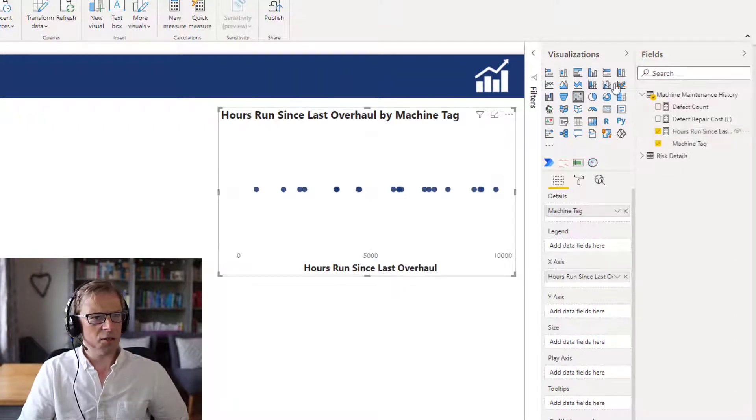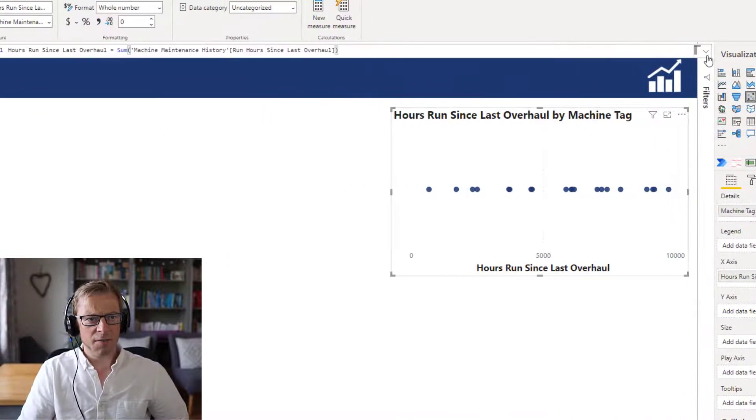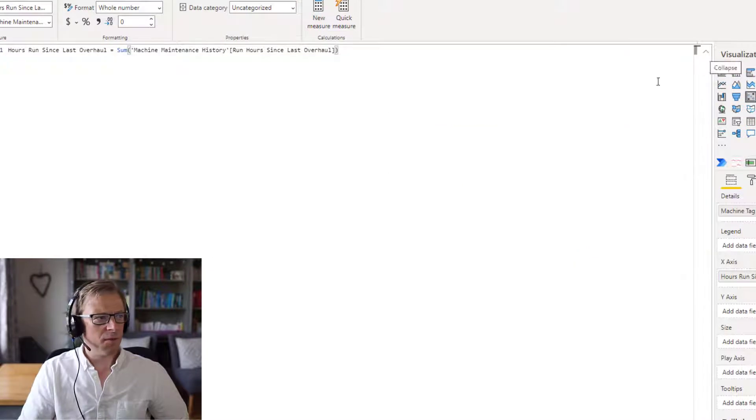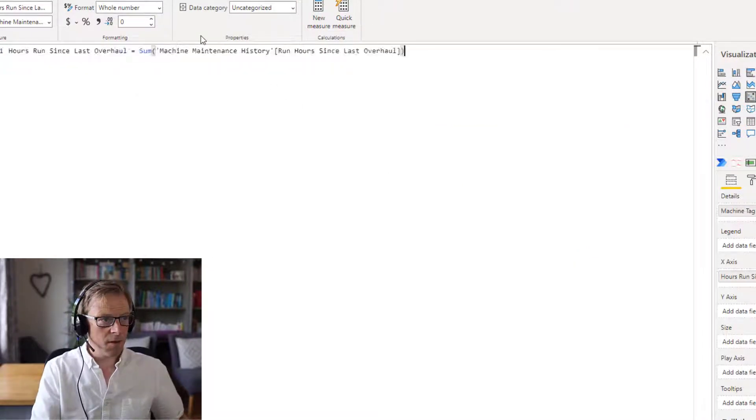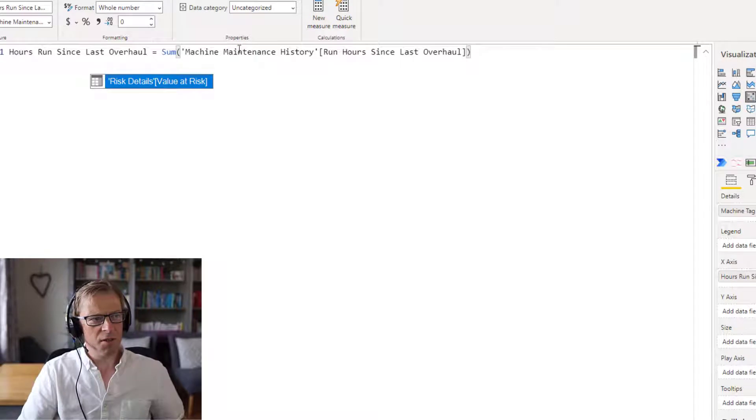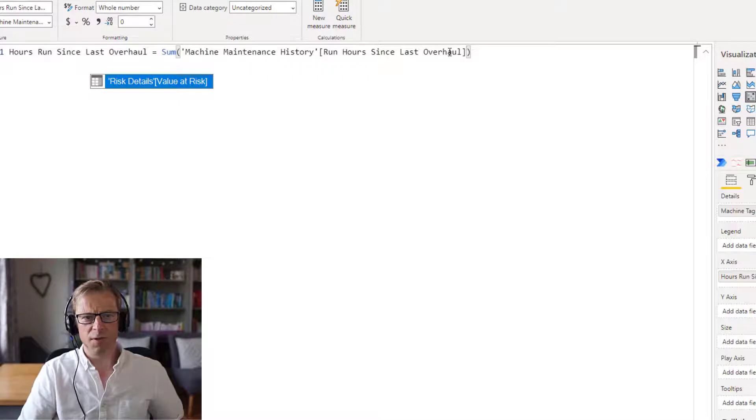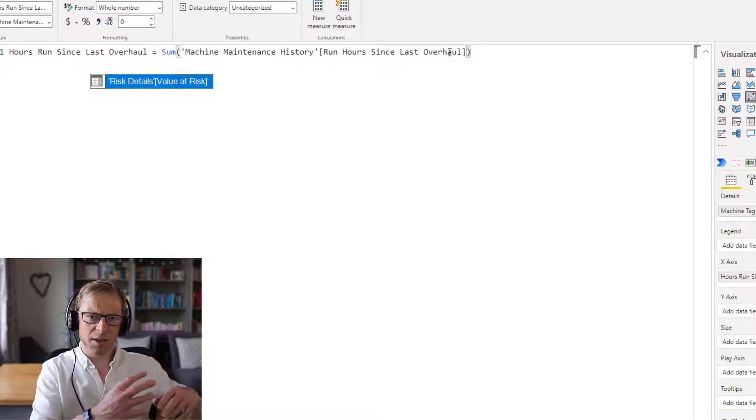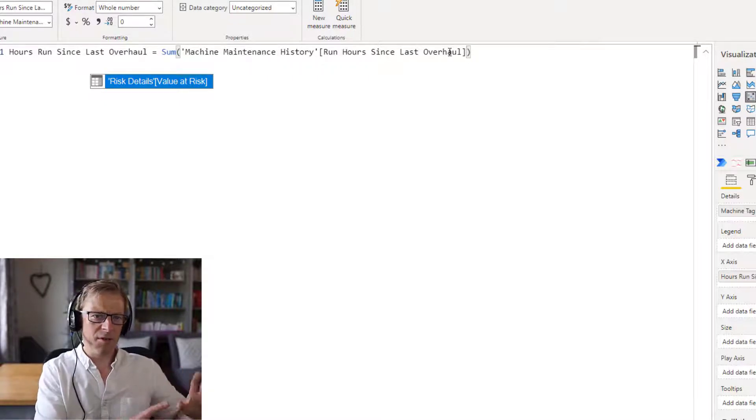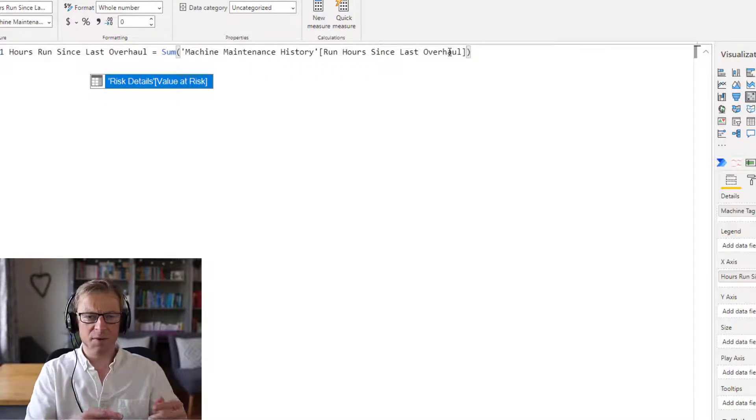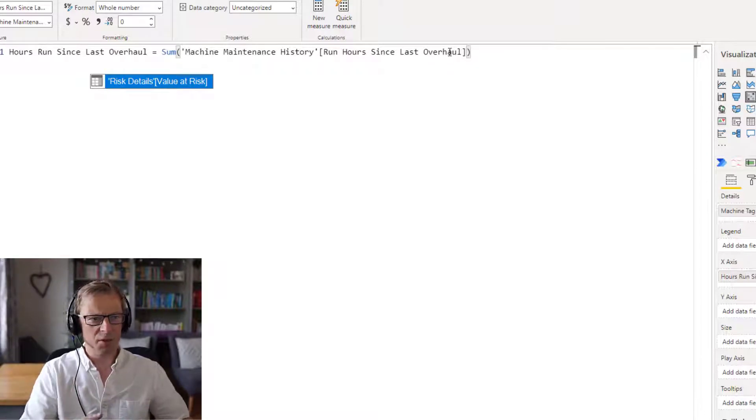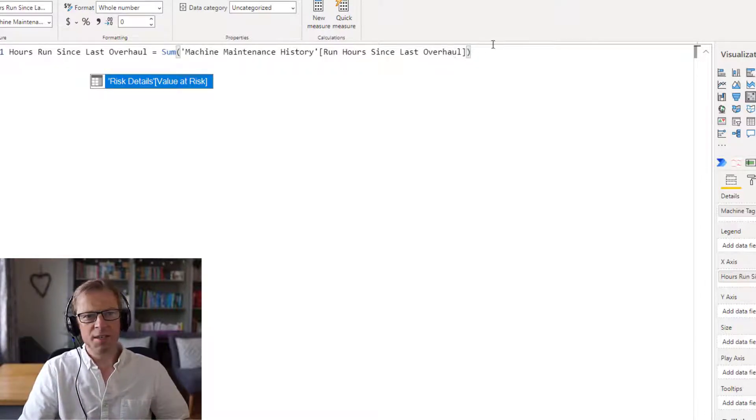I'll just quickly show you this. It's really straightforward - it's the sum of the machine maintenance history run hours since the last overhaul. I've aggregated the data in the data model but it would be some sort of counter that clocks up how many hours this machine has run since it last had a major overhaul.